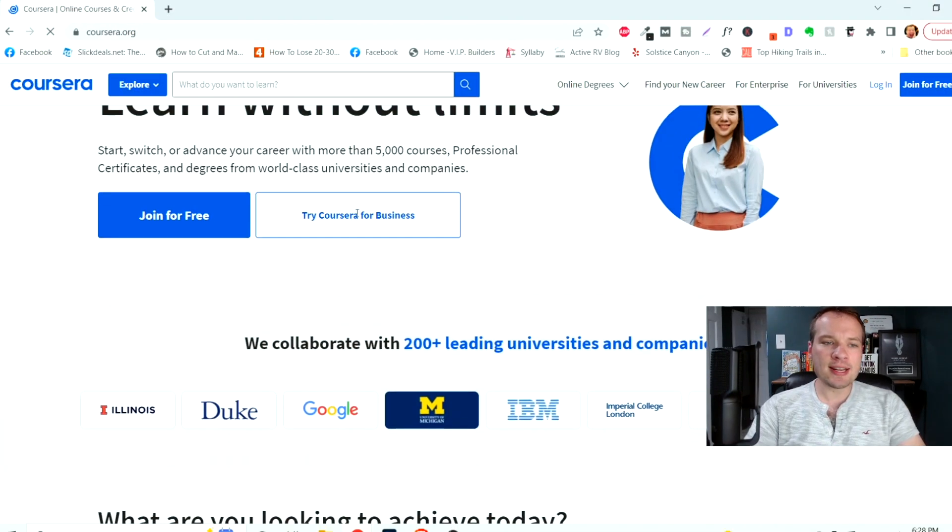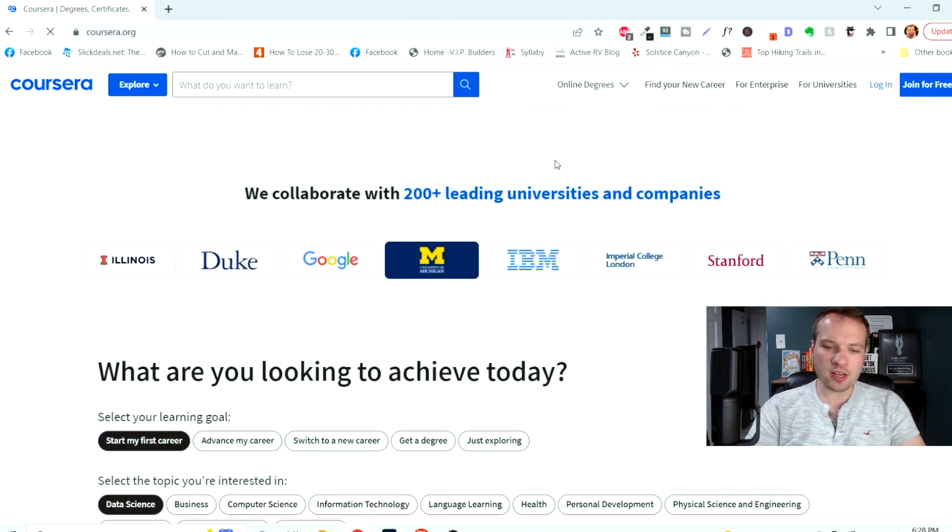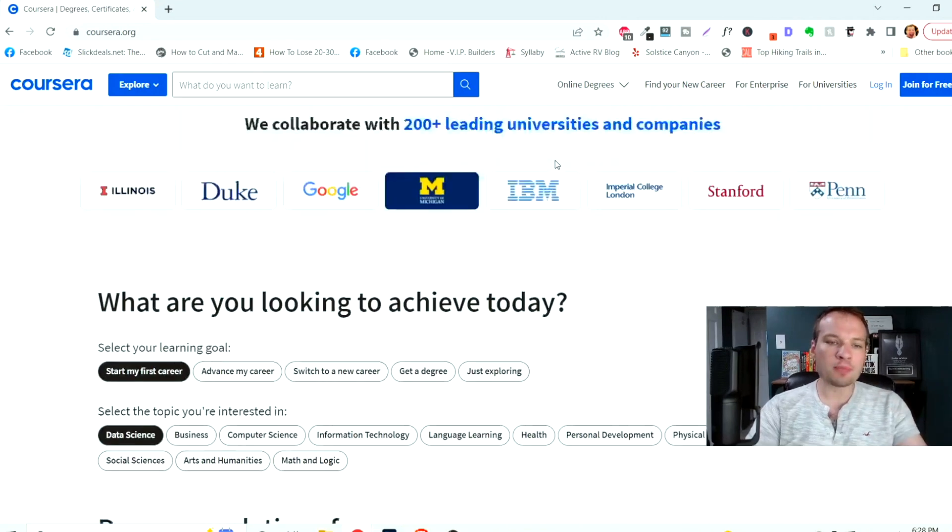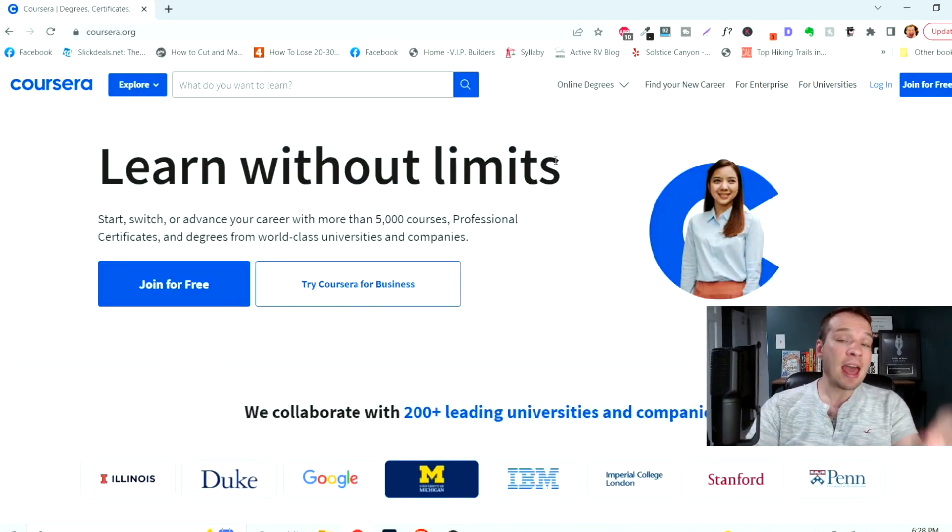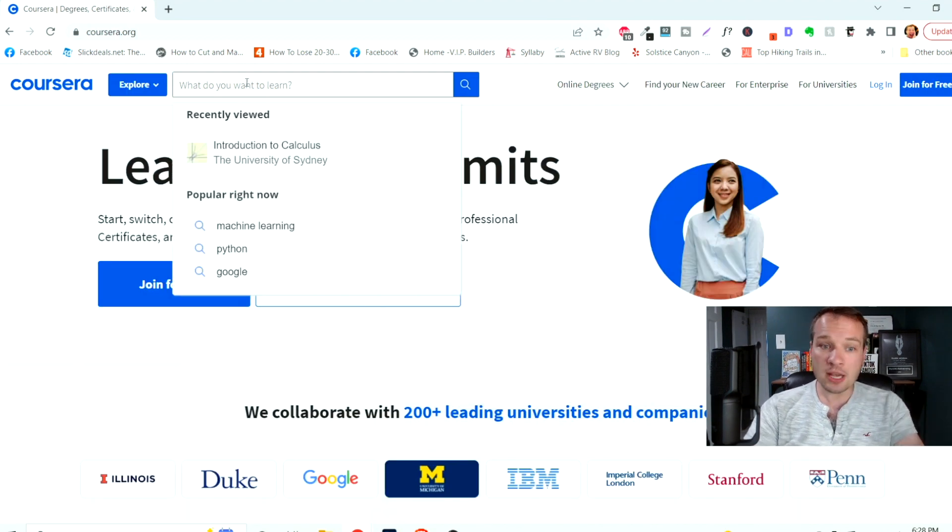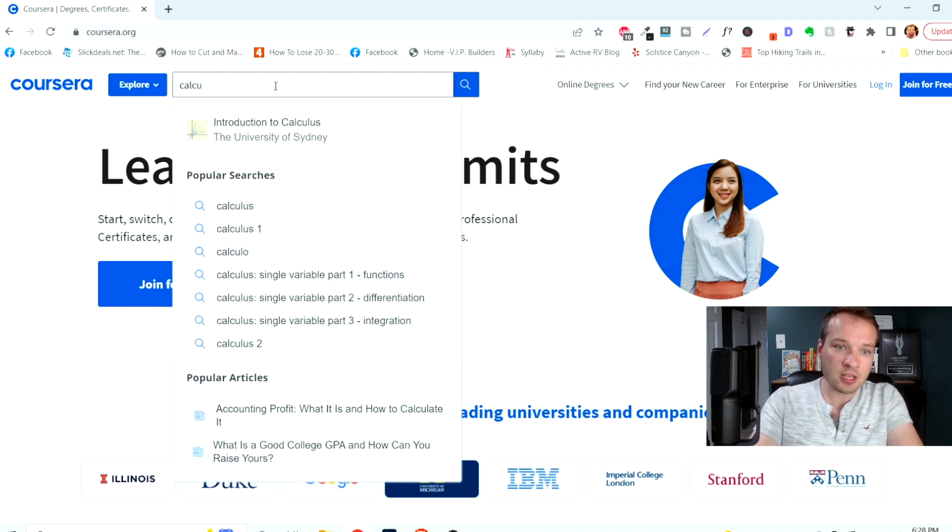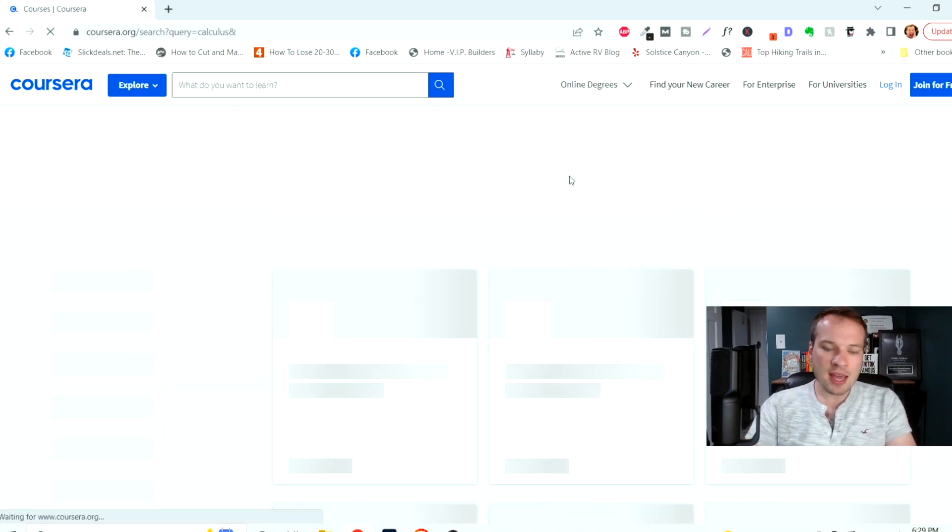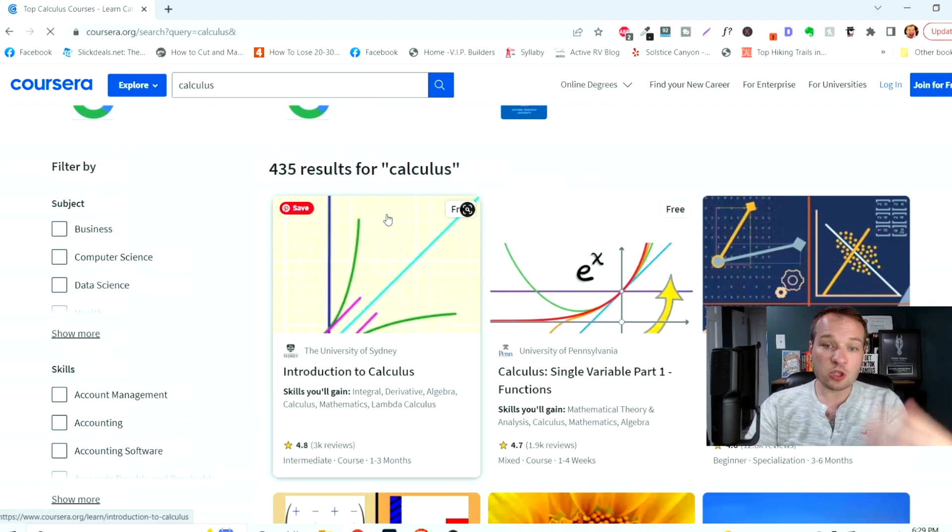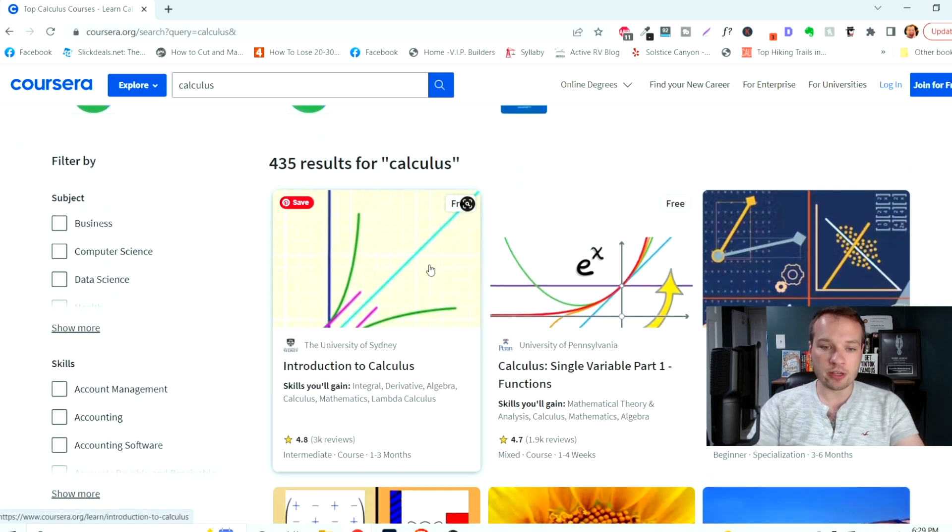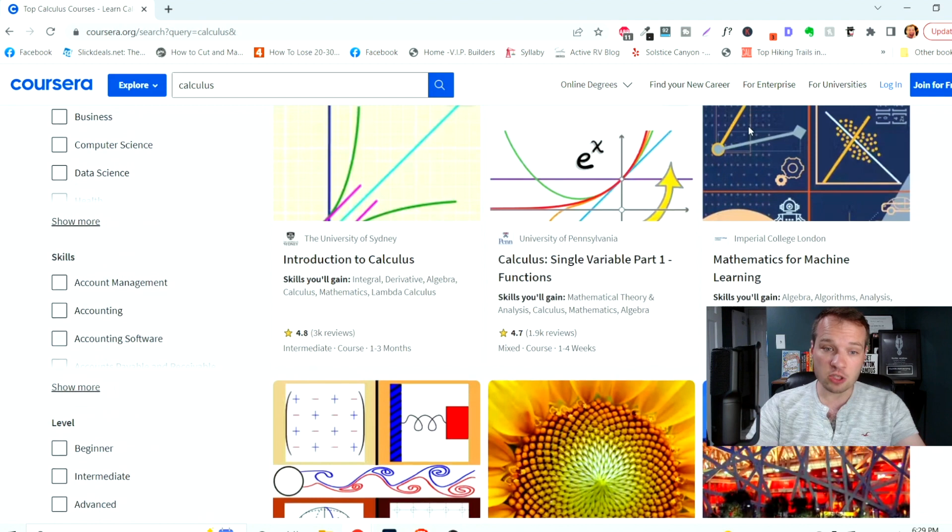The very first website is Coursera.org. This is a wonderful e-learning course platform that you can basically learn anything, and there are tons of free courses for basically everything that you're interested in. So if you're studying calculus, of course I can't spell, but we can type in calculus in here, and it's going to show you there's 435 individual courses that you can take on calculus, and we're just going to focus on the free ones right now.